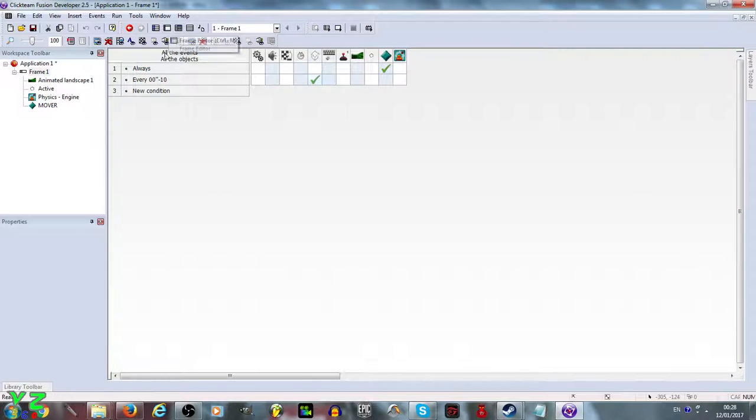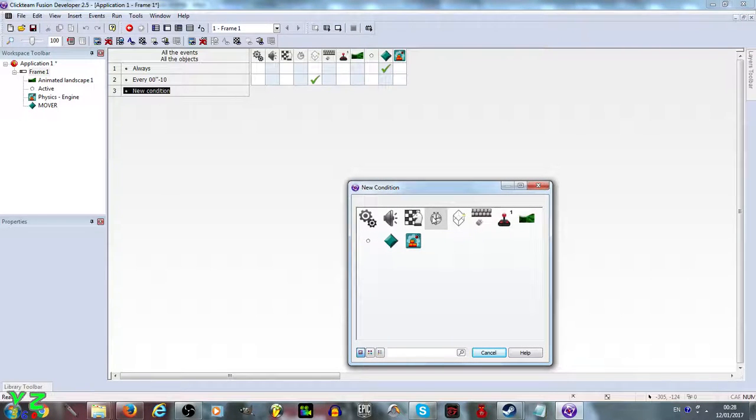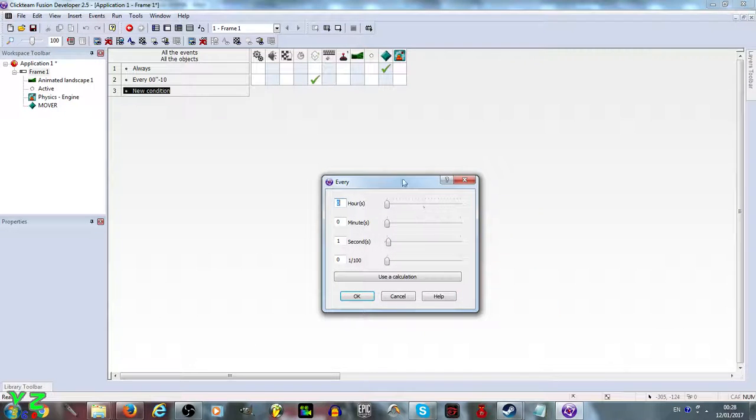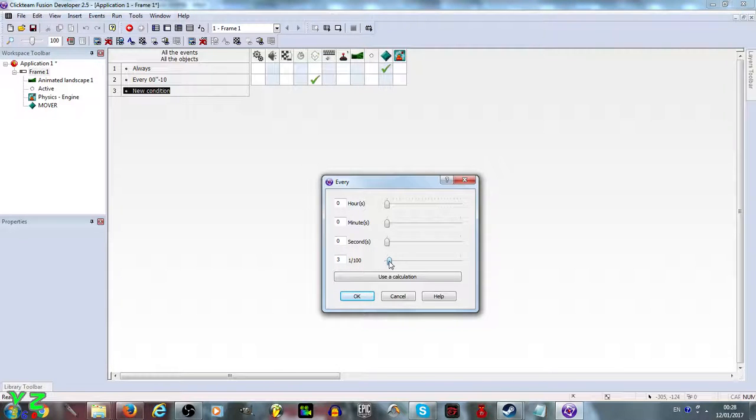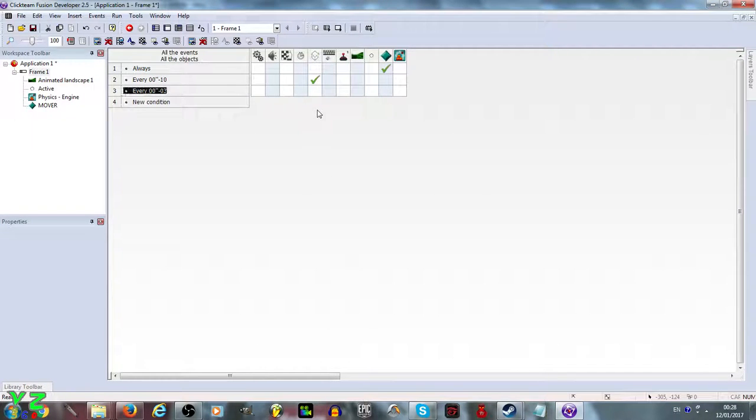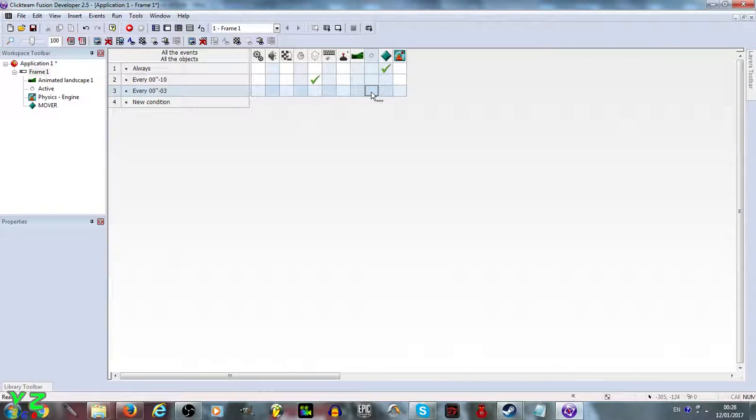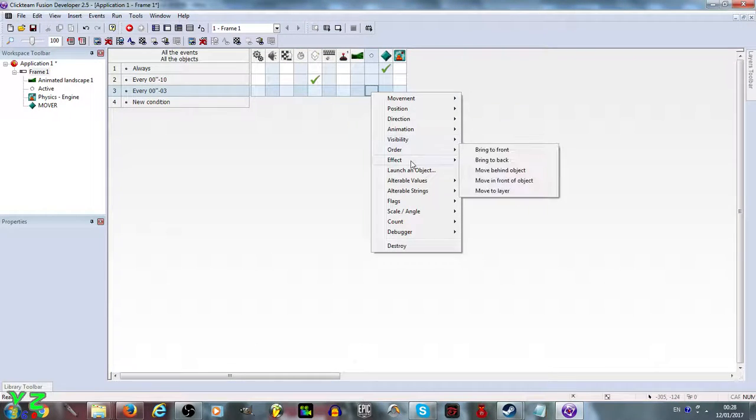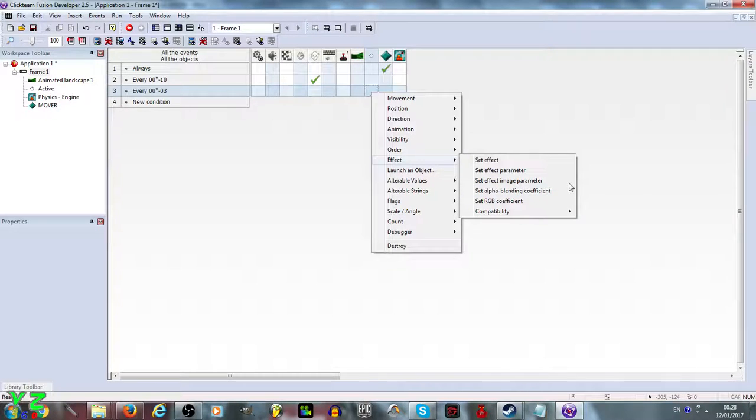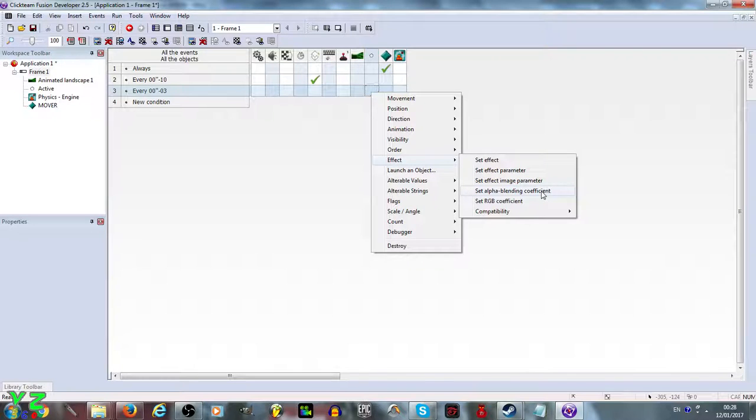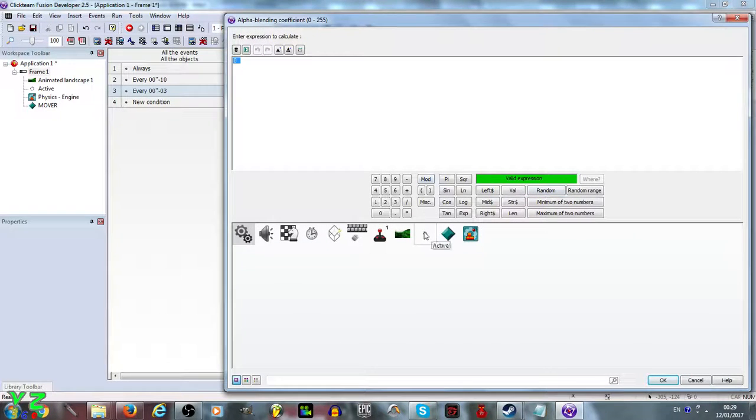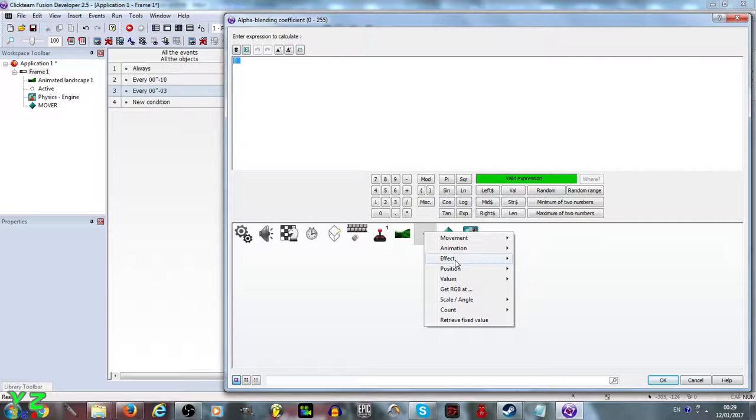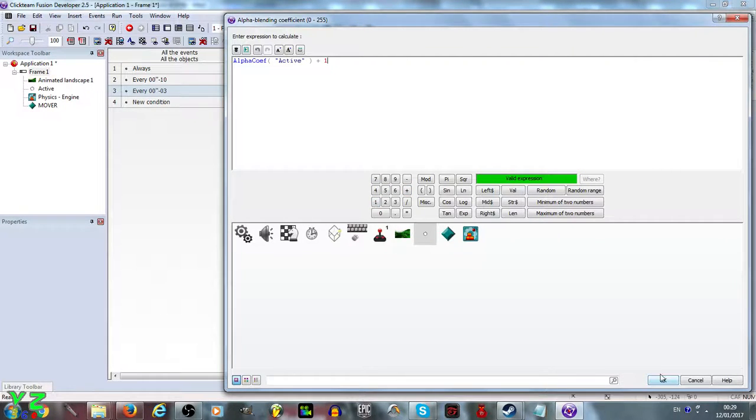So what we're gonna do is create a new condition and make another every, let's say every hundredth of a second or three hundredth of a second, something like that. Every three hundredth of a second, yeah that's fine. The snow effect alpha blending coefficient, that's the one that is responsible for its transparency. Zero means it's not transparent, it's fully visible. 255 it's fully transparent and fully invisible. So we're gonna set it to the current alpha blending coefficient and plus 1. So we're gonna slowly increase the transparency of the snow.